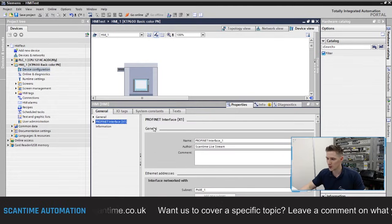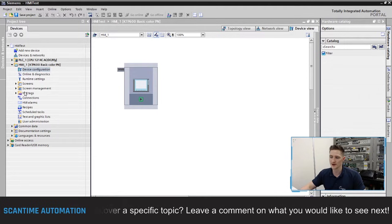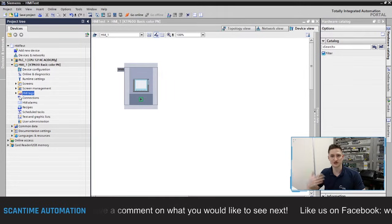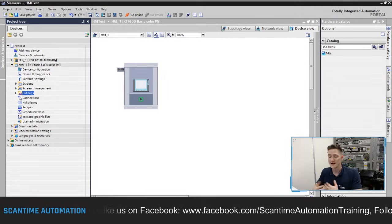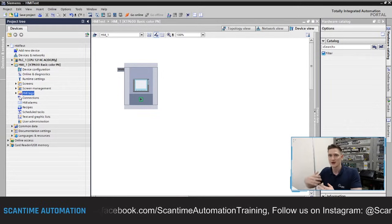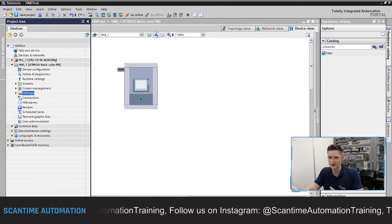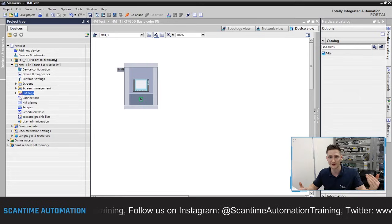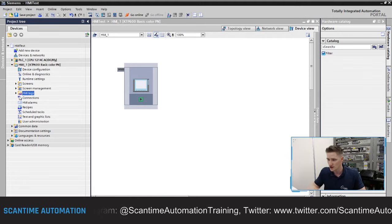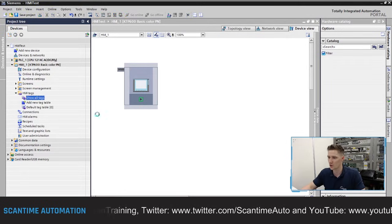From here we can create HMI tags. HMI tags are similar to PLC tags — they allow us to identify objects on the HMI such as buttons, lamps, motors, and pumps, and link them to addresses. These can be internal to the HMI, like M-bit addressing, or they can reference tags directly on the PLC itself. Open the HMI tags folder and double-click 'Show all tags'.